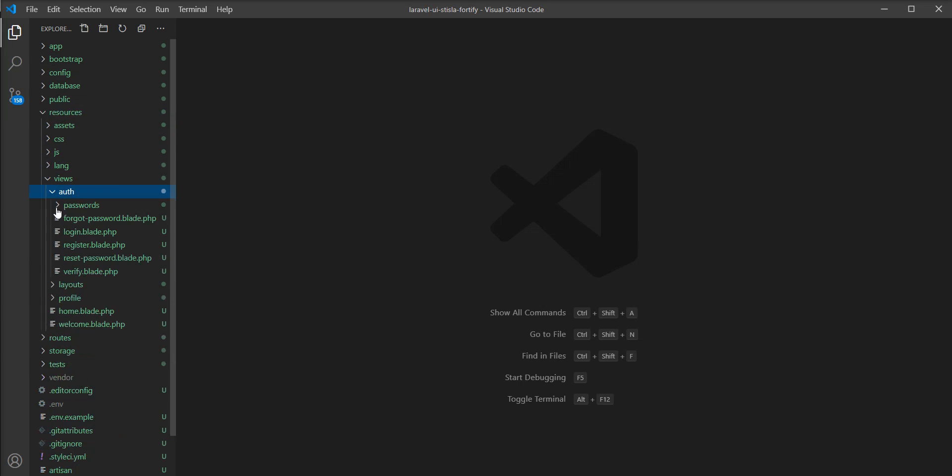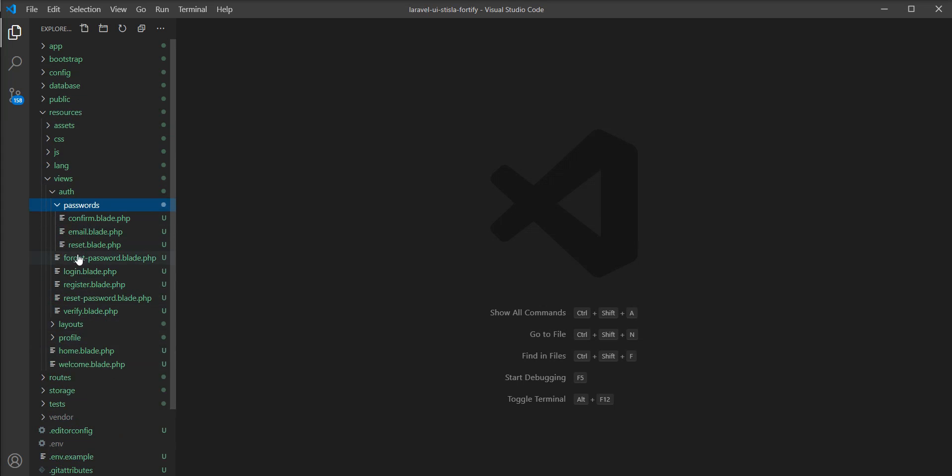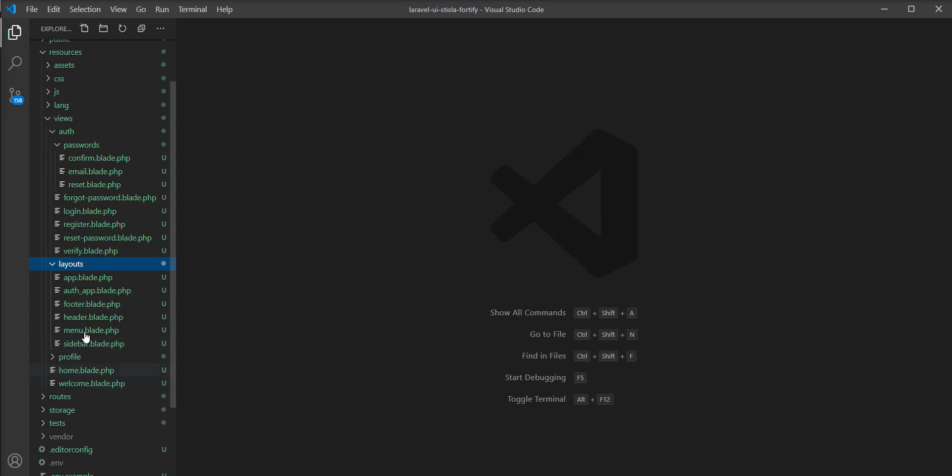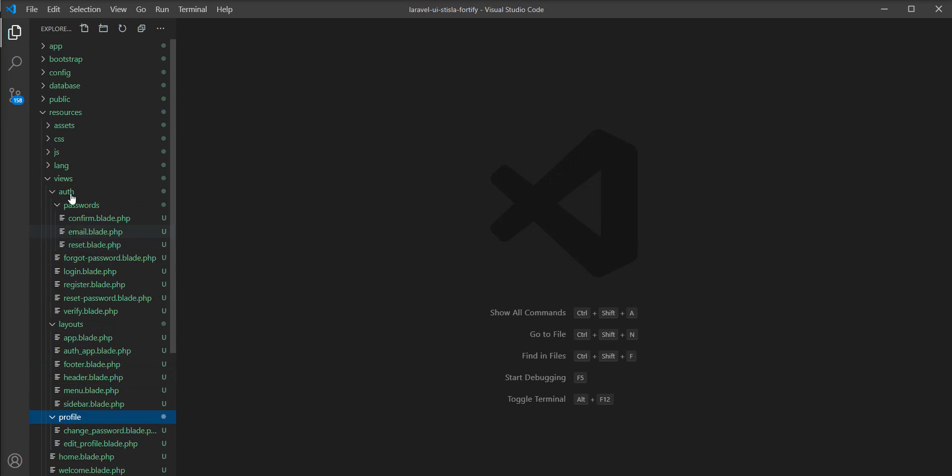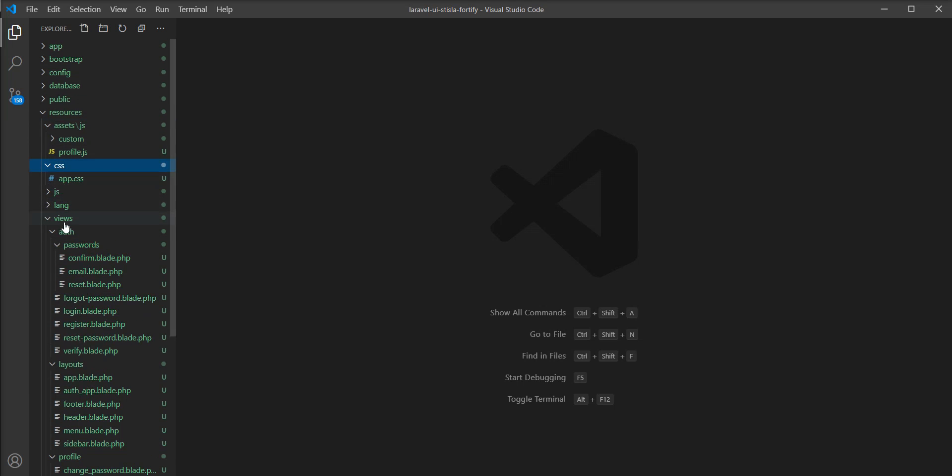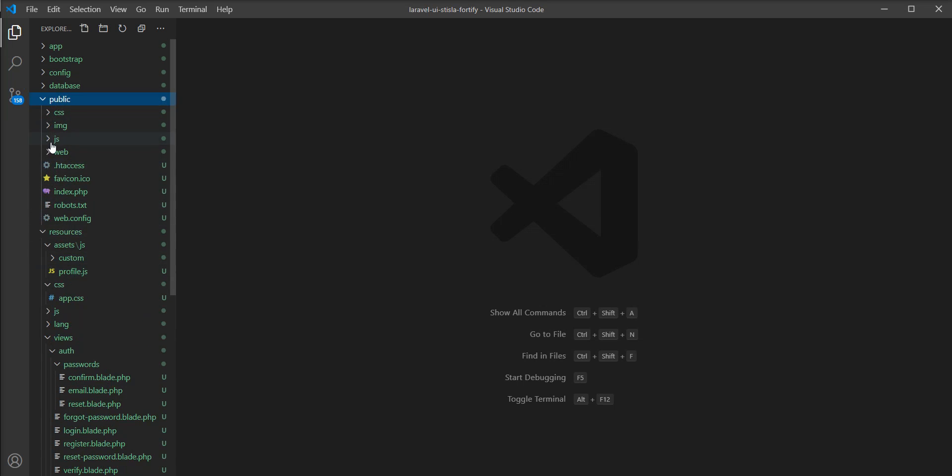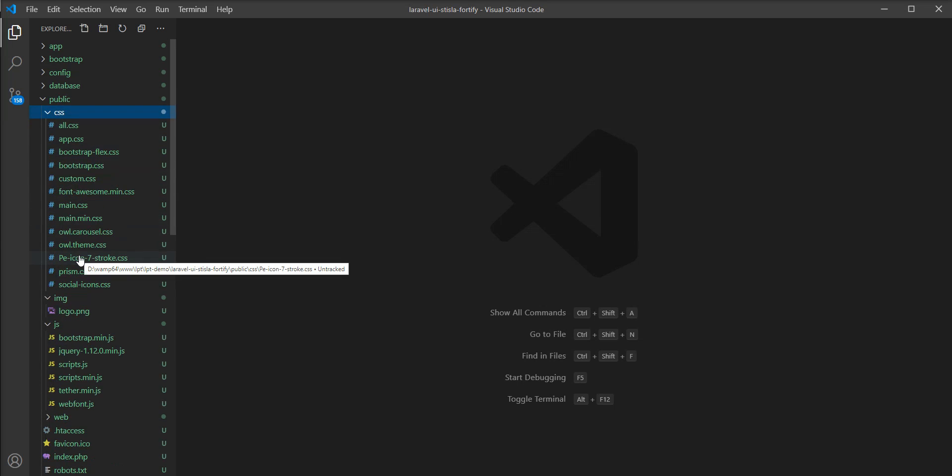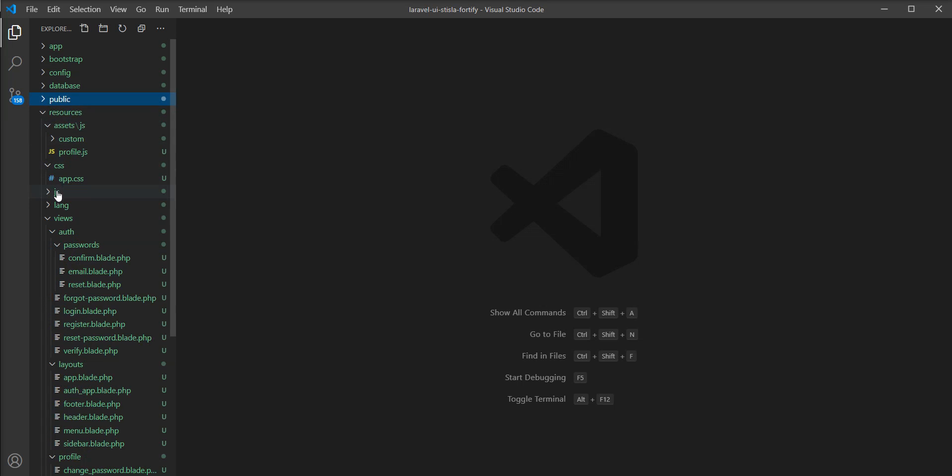You can see here now all the Blade files are there. All the assets and CSS, you can see in the public directory all the required resources are created.